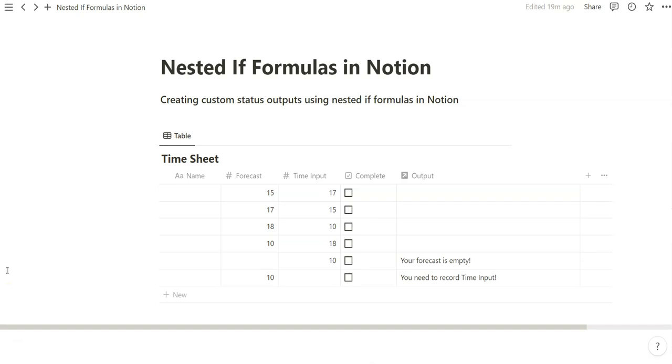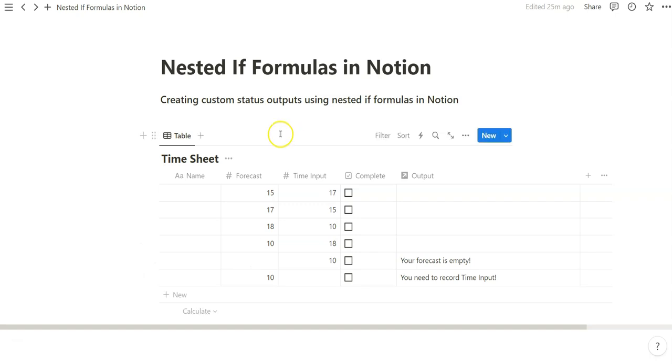I think we can go even further, and with even more logic and more properties, and I think I'll have more of those examples in a future video. But I hope that this nested if formula tutorial helps you understand how to sort of organize some of the properties that you might be using in your Notion workspace.